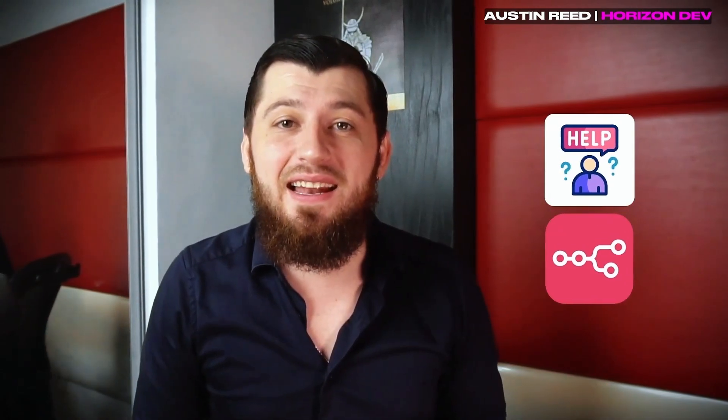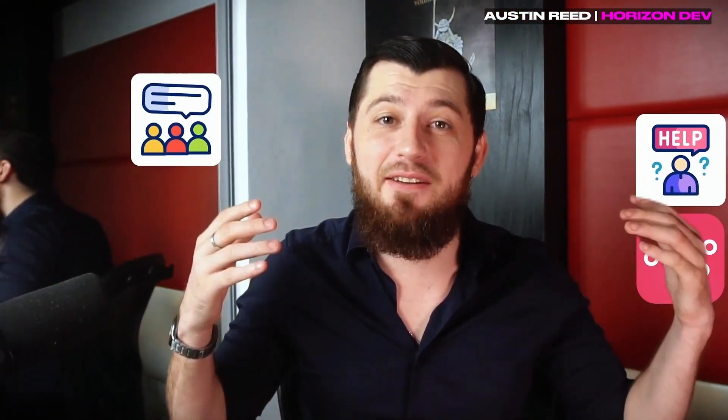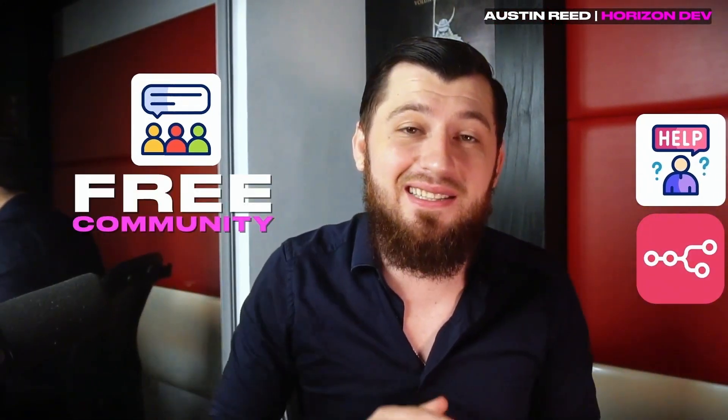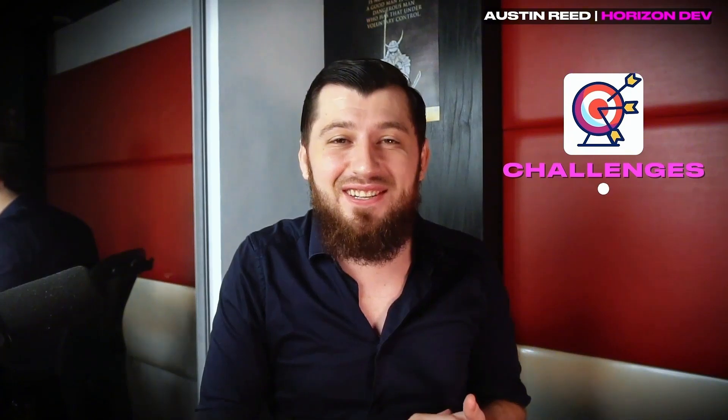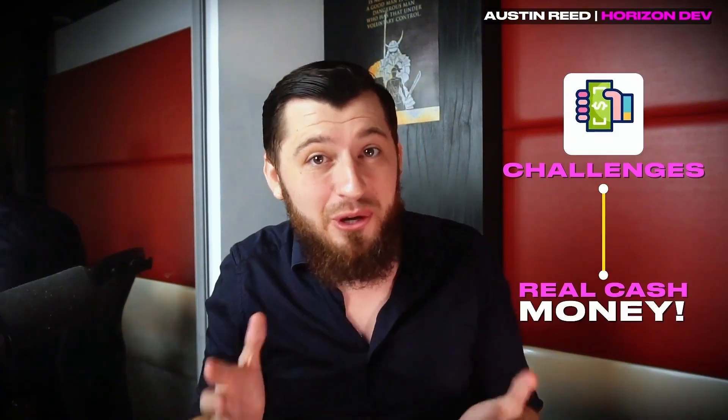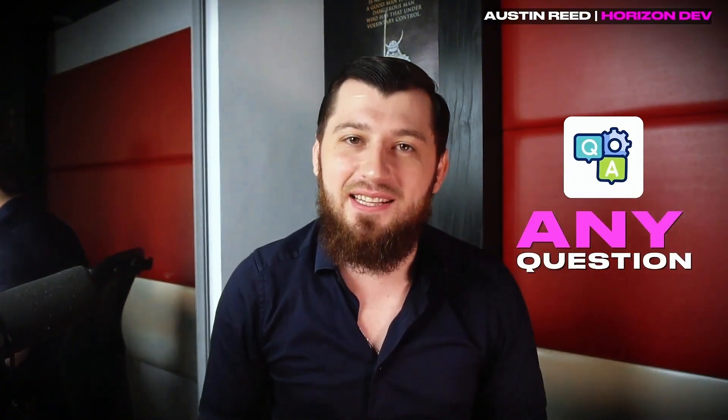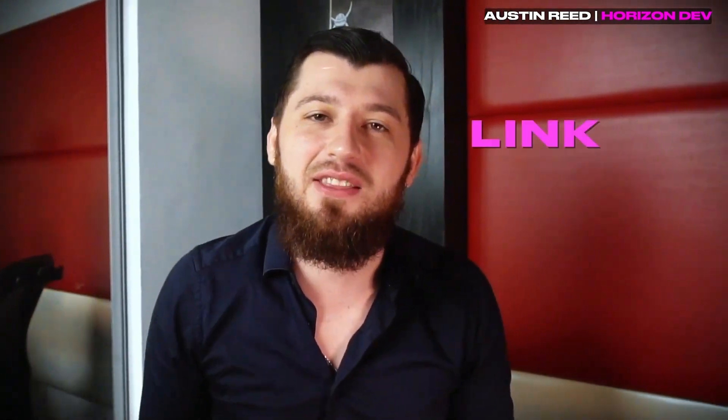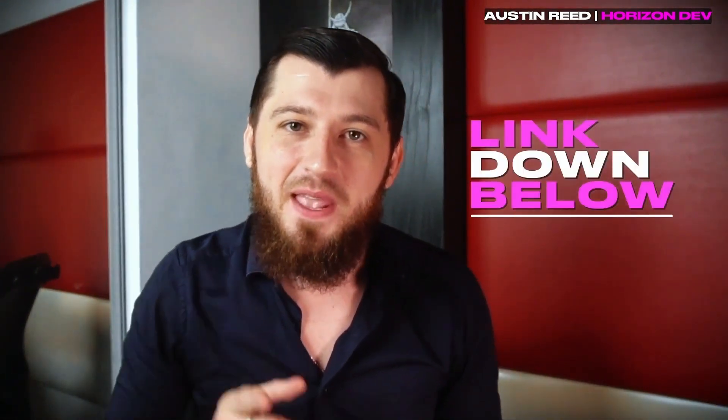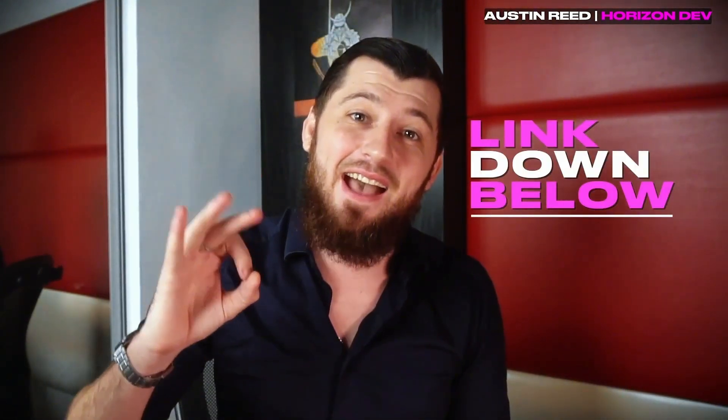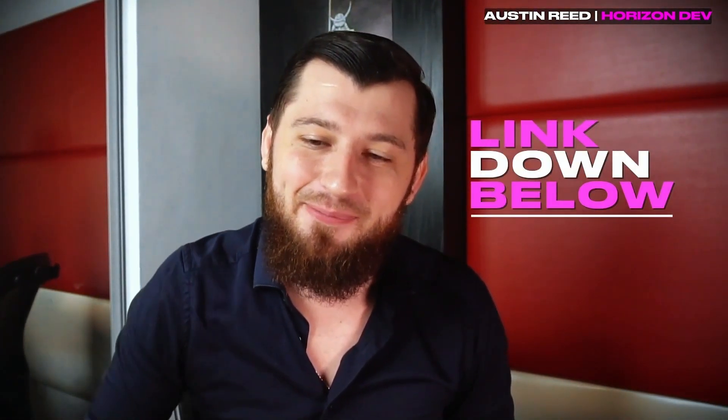I hope that you guys enjoyed this video. If you guys would like some more help with N8N, I am hosting a free community to help you guys out. There we have challenges to earn some real cash money. I also answer any question that gets posted in the group. So if that's something you're interested in, please check out the link down below and you guys have a wonderful day.